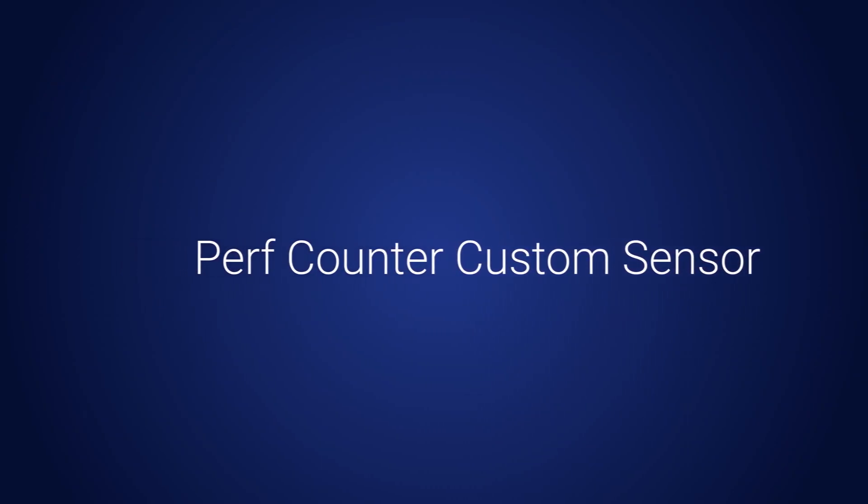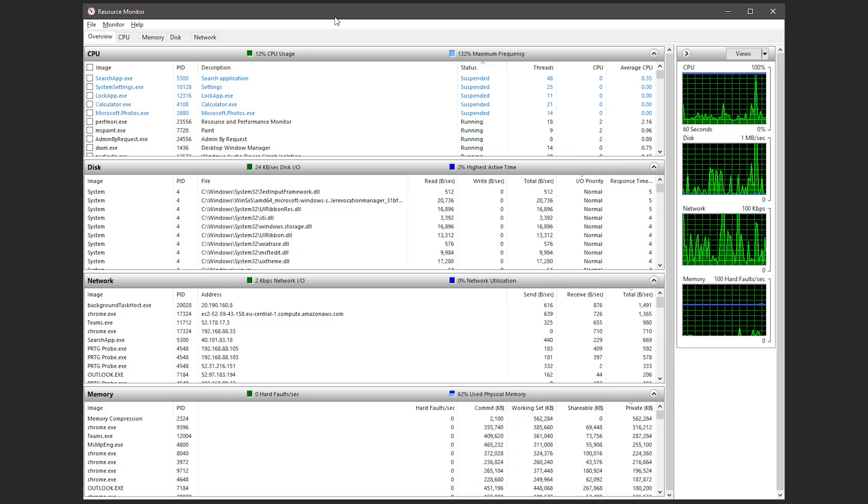The Perf Counter Custom Sensor monitors a configured set of Windows performance counters. It's similar to the SNMP Custom Advanced Sensor, but the ecosystem is of course much smaller since it's limited to Windows. Nevertheless, this is an incredibly useful sensor when it comes to tracking Windows metrics that get down to the specific reason a server was built, and thus help you ensure that it's fulfilling its role.